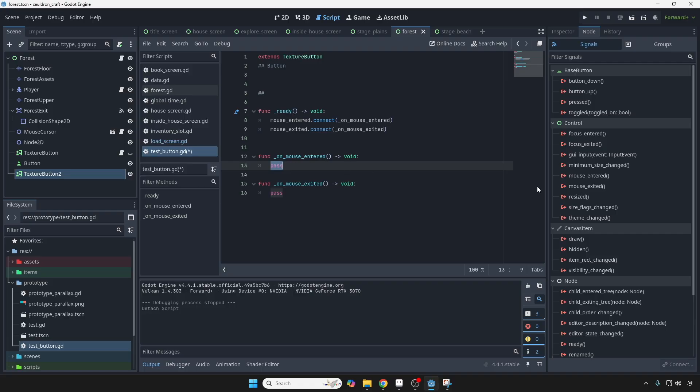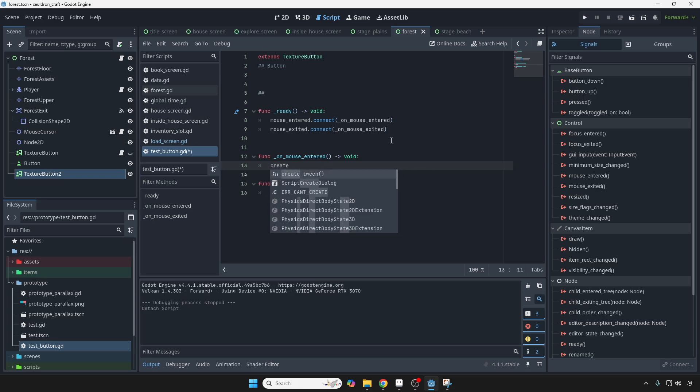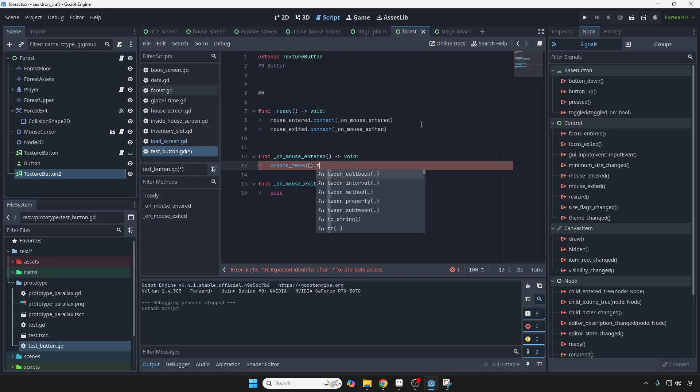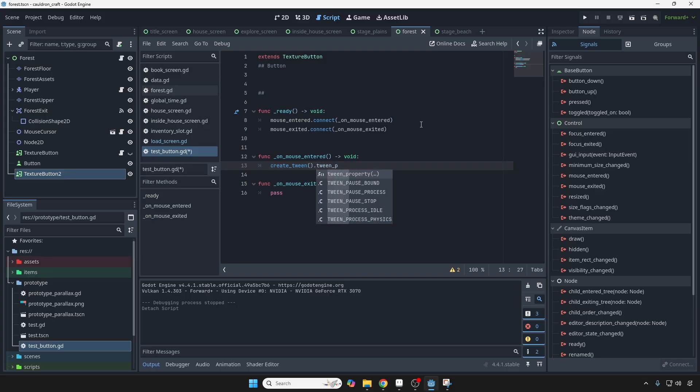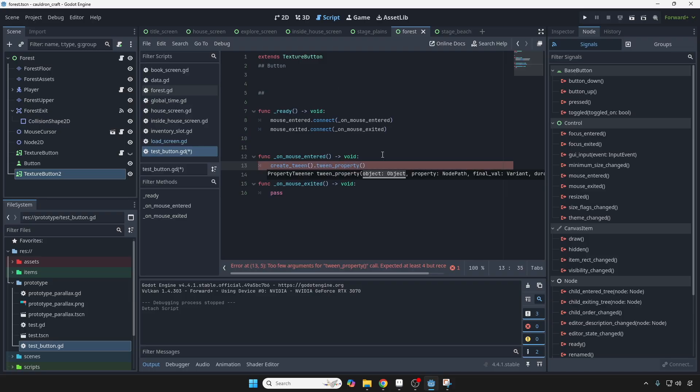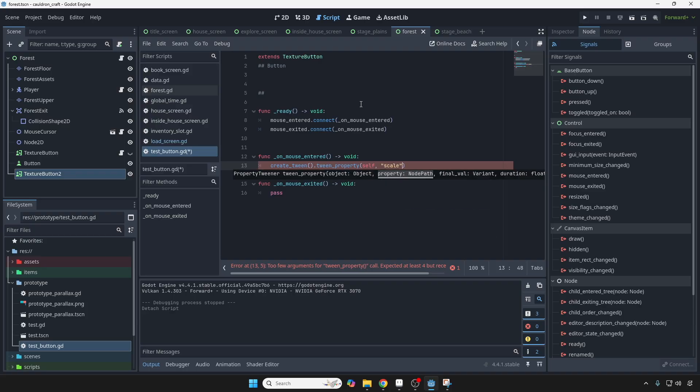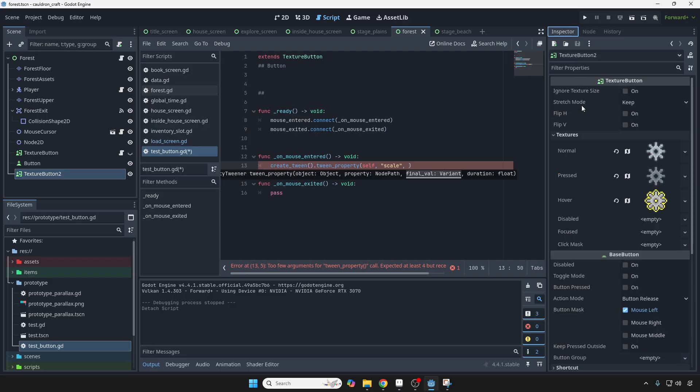Okay, so when we enter, when the mouse hovers over the button, we're going to create a tween, which is basically how we animate things in Godot. We're going to change the property of the tween, and it's going to tell you all the different arguments that it requires. So it's going to be self for the object. The property we want to change is going to be scale, and that's a string, or a notepath.